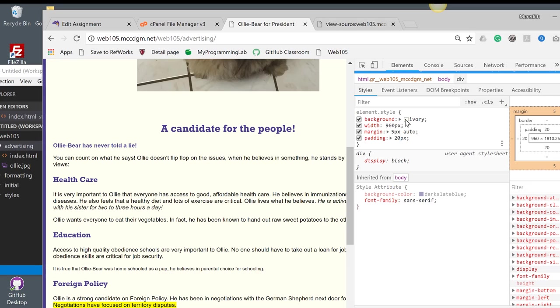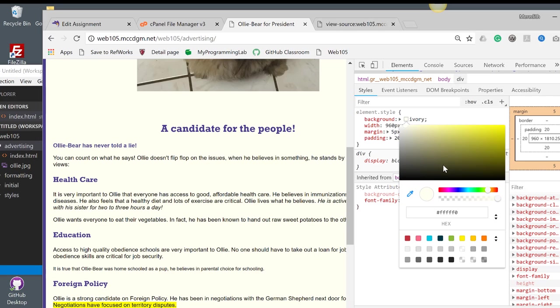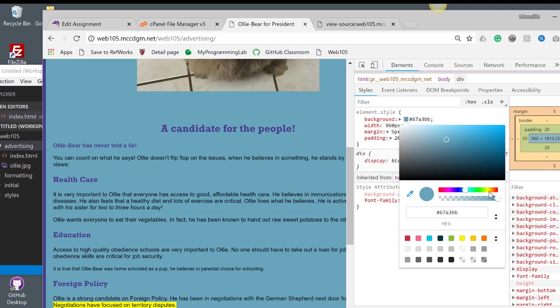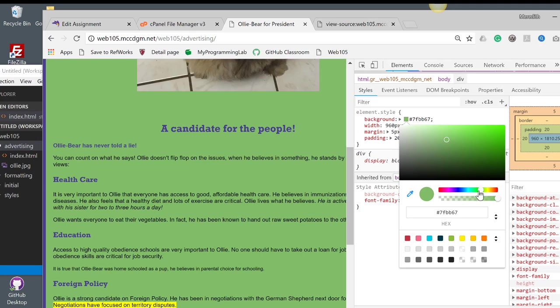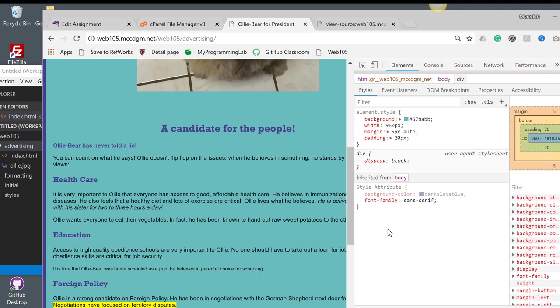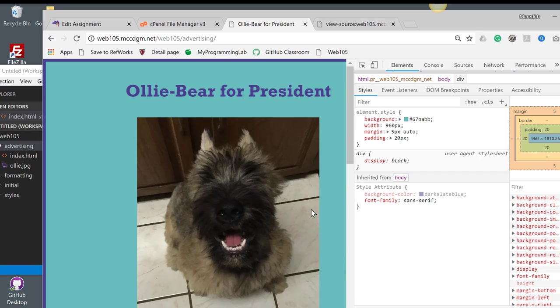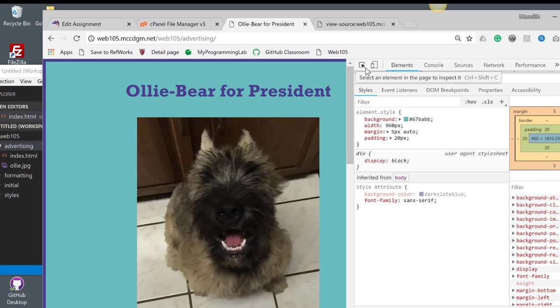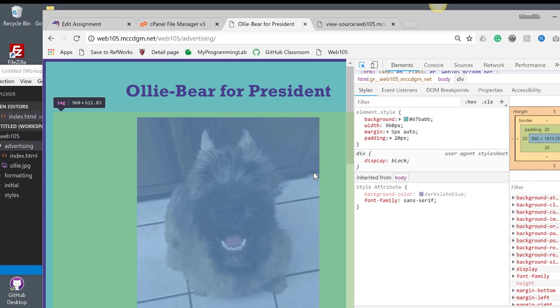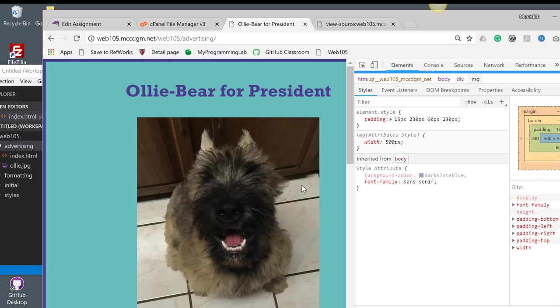You can see my background is ivory, and something cool in this inspect thing, you can test things in different colors here. Now, it doesn't save, but it lets you play around. This is how I debug things. So we've got our font family of sans-serif. I can check any element in here and see what the styling is on it.